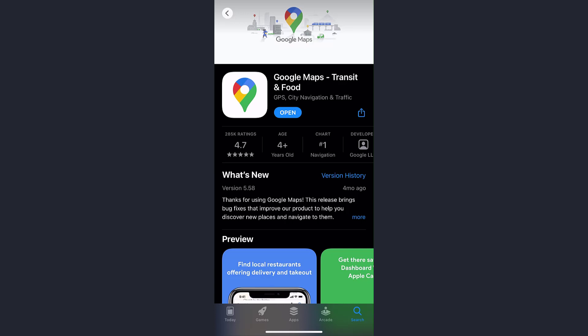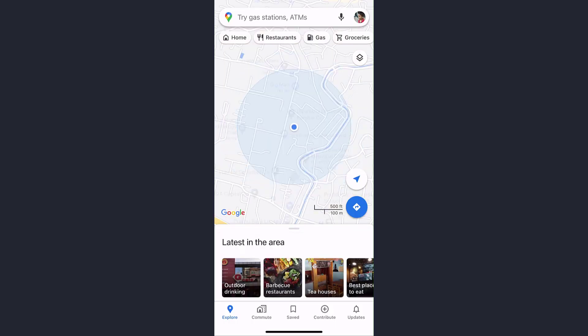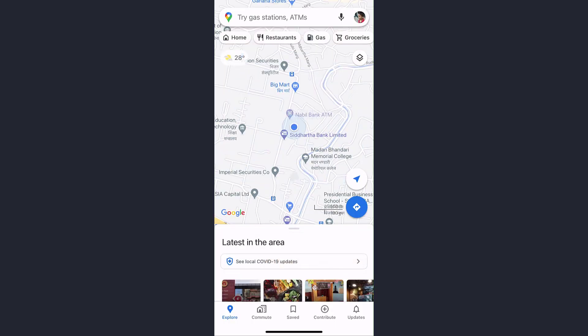Hey guys, welcome back to my channel. In today's video I'll show you how you can view Google Maps in satellite view. First of all, open the app, then make sure you are already logged into your account.